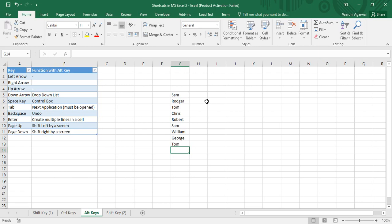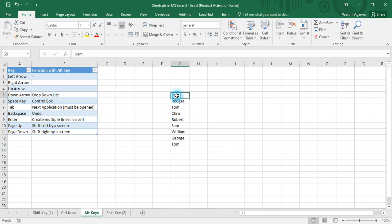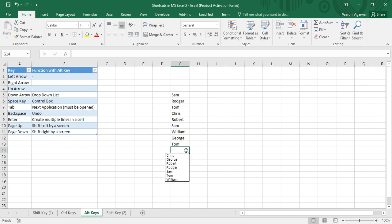All you need to do is press Alt and Down Arrow from your keyboard after making some entries, and you get a drop-down list from which you can select any name. This drop-down list contains all the names you've already entered, arranged in ascending order: Chris, George, Robert, Roger, Sam, Tom, William. Duplicate entries like Sam and Tom are ignored — it gives you a unique occurrence of each name.